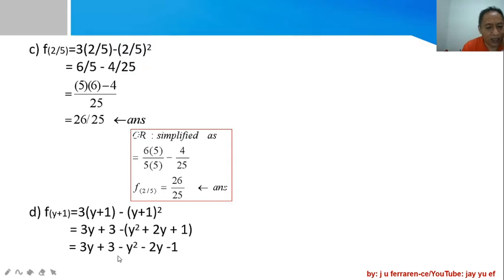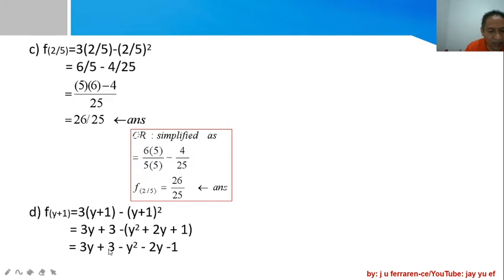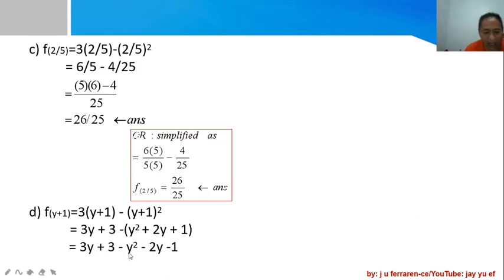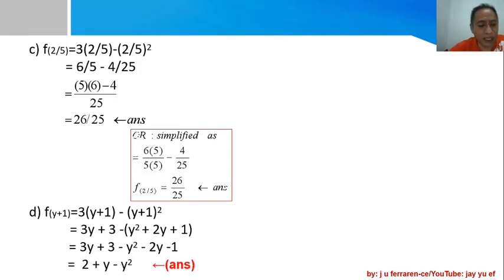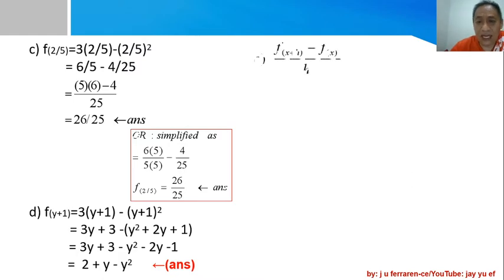Starting with the highest degree term I have -y², and collecting remaining terms: the constant is 3 + (-1) = 2, the y term is 3 - 2 = 1, giving y, and then -y². So the function value f(y+1) = 2 + y - y².